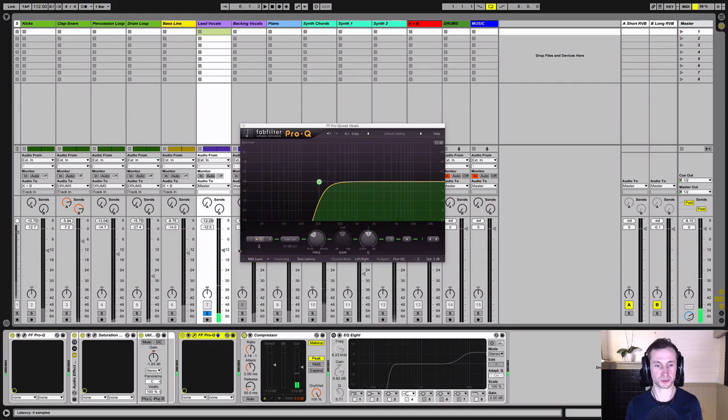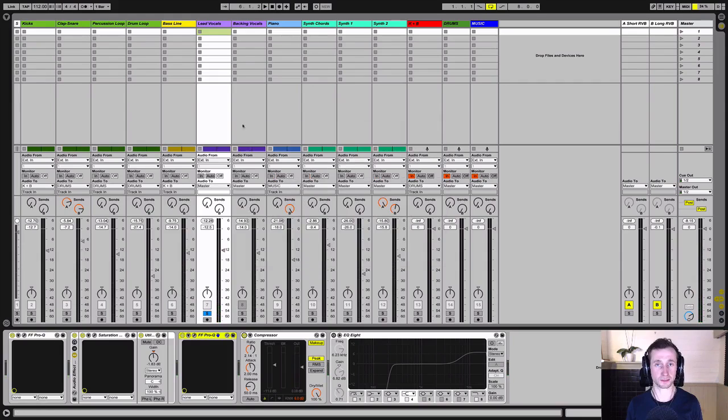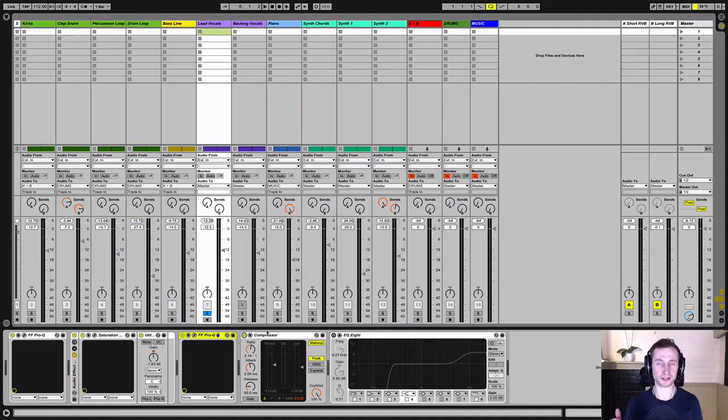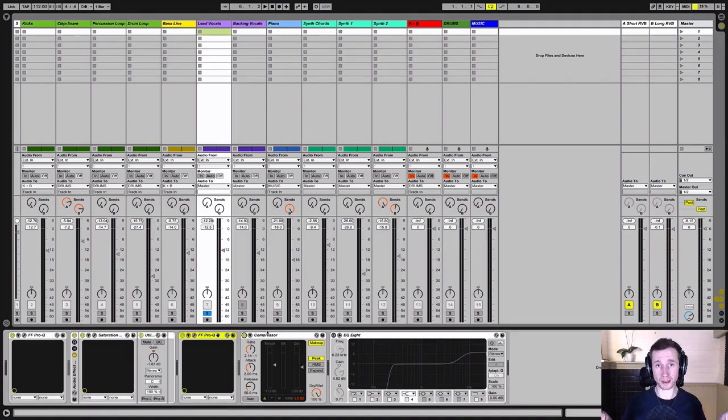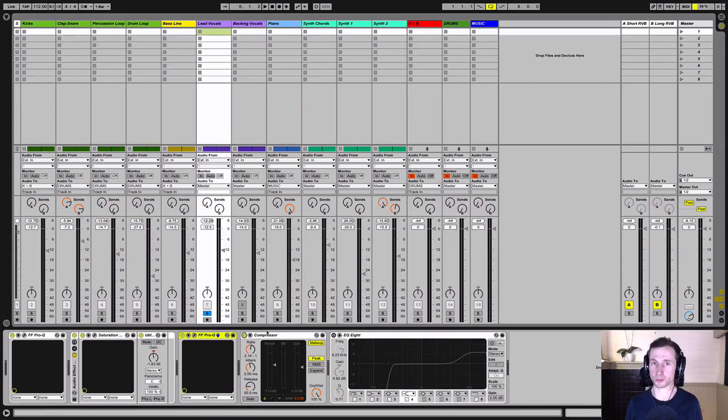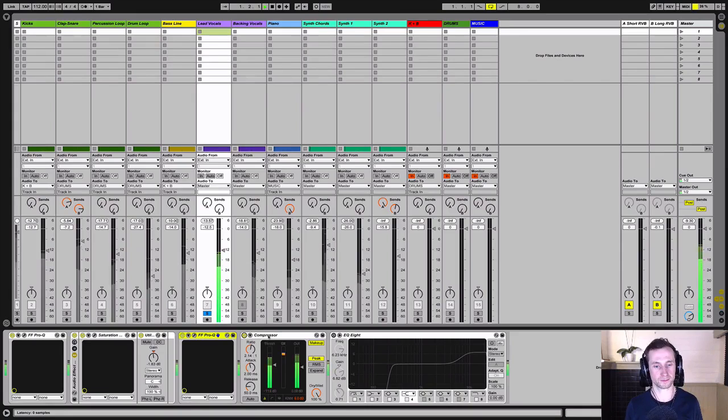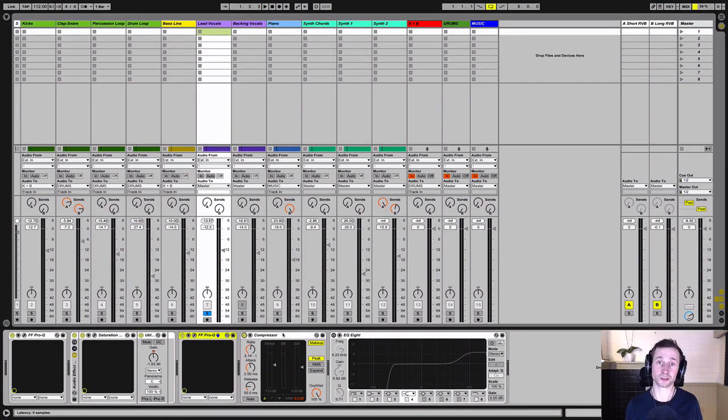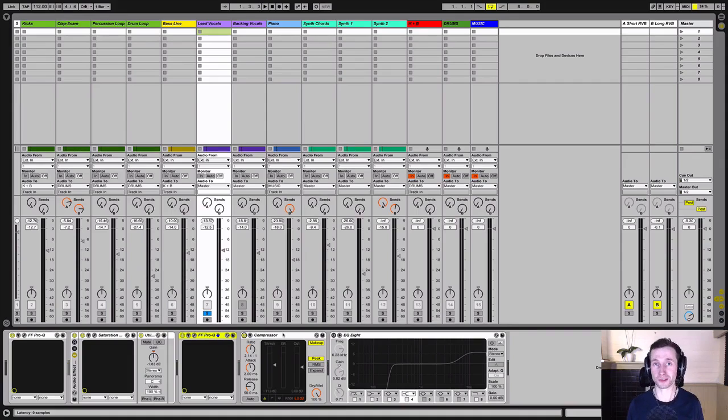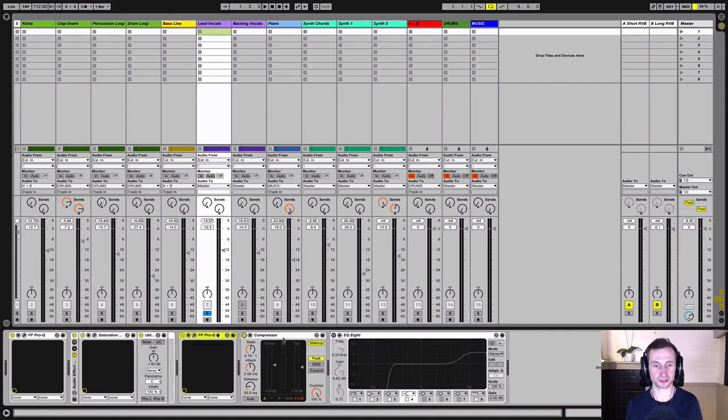Next, we're going to add some compression, just some light compression, to take down the loudest parts of her singing and make it more manageable volume-wise, so we don't have any really loud peaks and really quiet bits. I've got some really good tips for compressing vocals that I'll show you later on in the course, but for now, let's just use this one compressor.